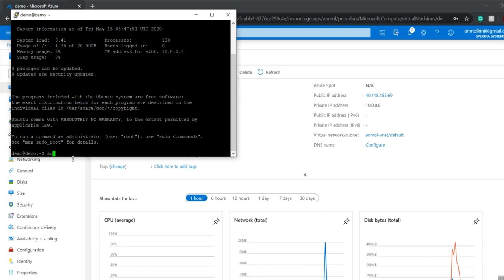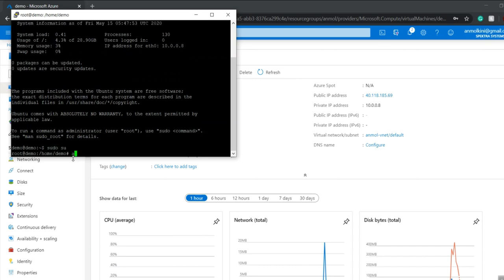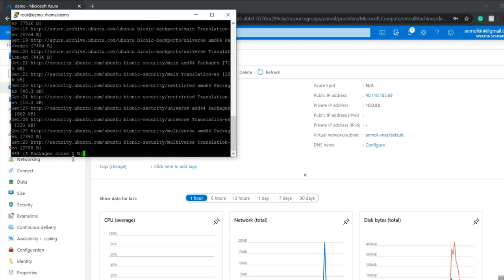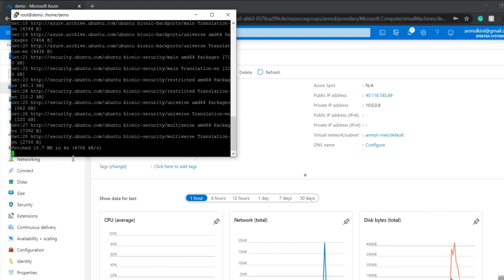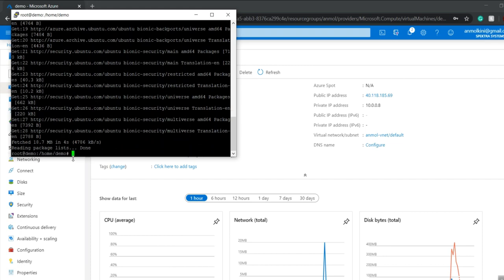Once my credentials are authenticated, I have to become root by running sudo su. Then I'll update the console with apt-get update -y. After that, I need to install Apache using apt-get install apache2 -y and hit enter.